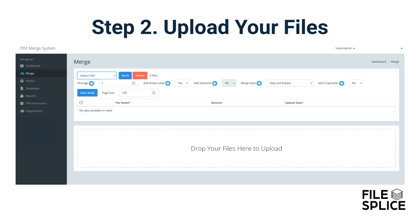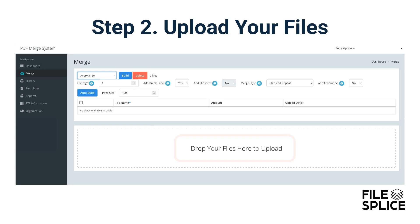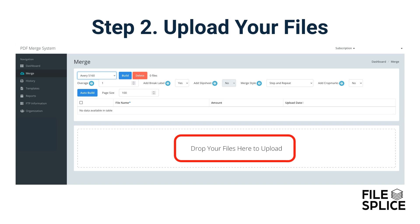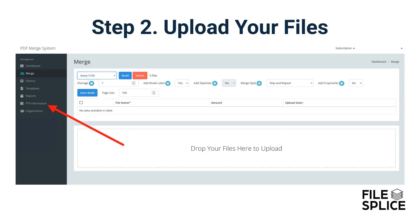Once you have a template for the layout you need, head to the Merge section. In the drop-down menu, select the template you are going to use and upload your files. You can upload files by dragging and dropping them directly in the browser, or you can connect via traditional FTP with your unique credentials provided in the FTP information section.